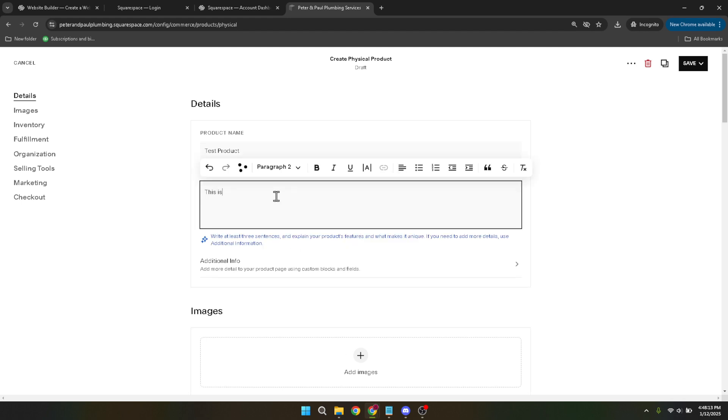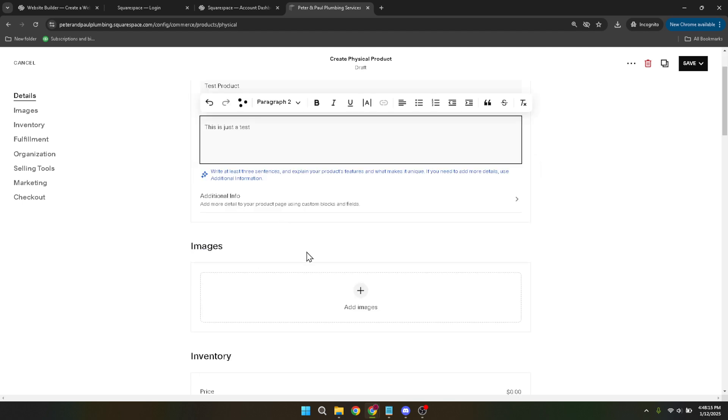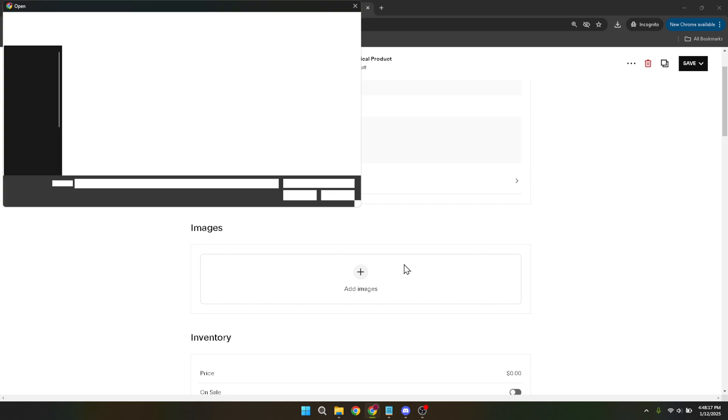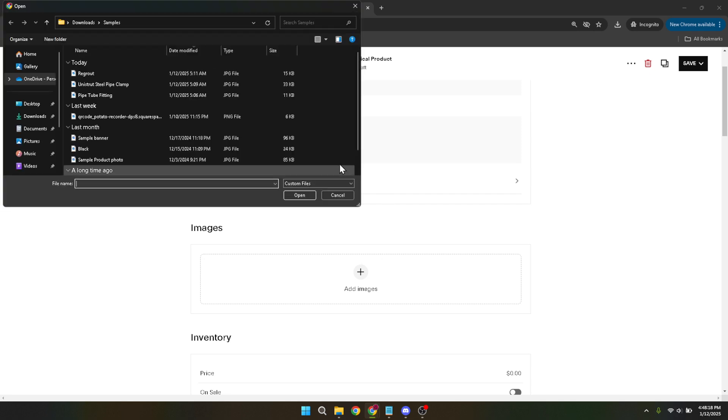Pictures speak louder than words. So, the next step is crucial. Uploading images. Choose high quality images that showcase your product from different angles, making sure they're well lit and clearly illustrate what your product looks like.